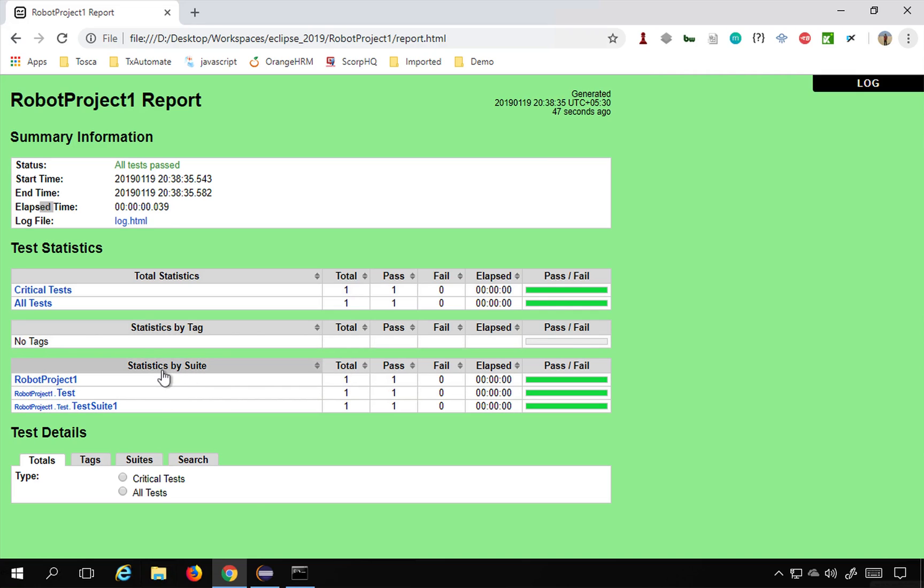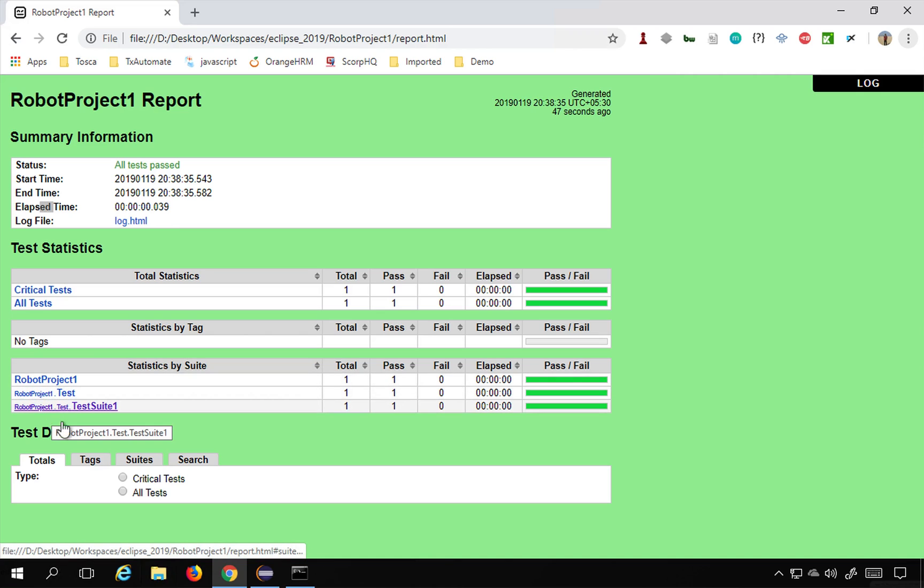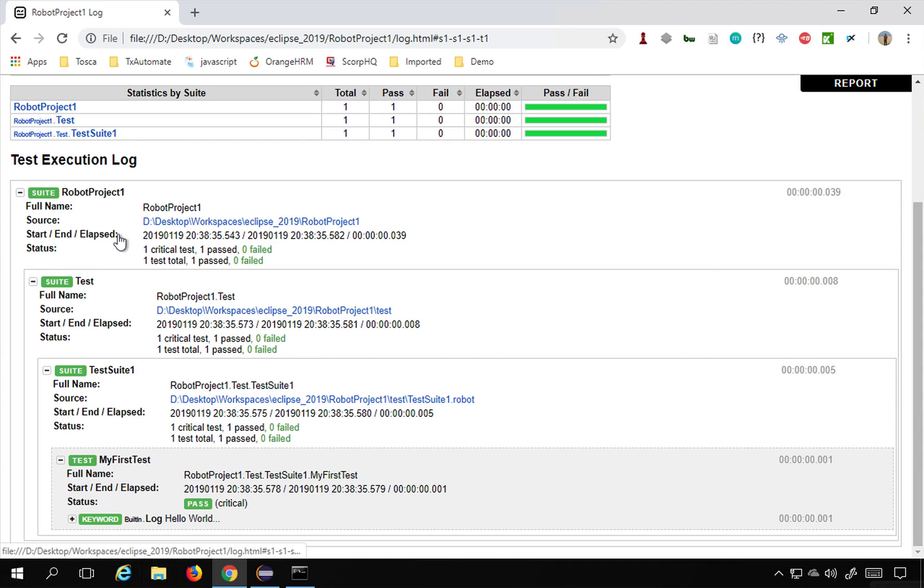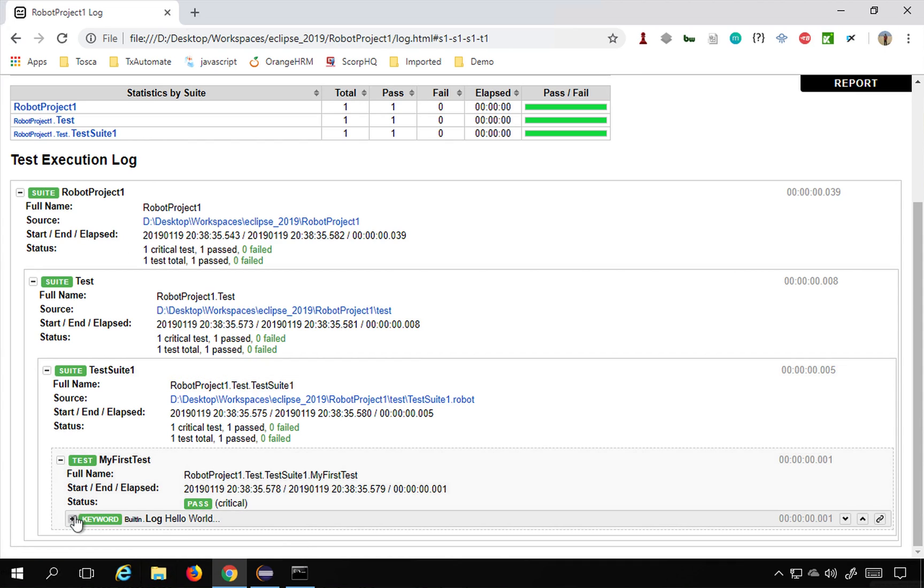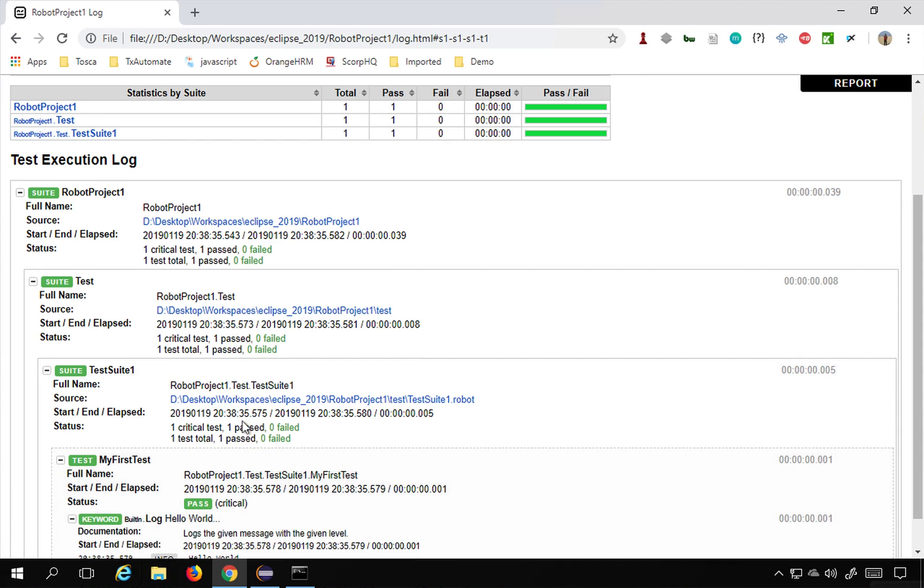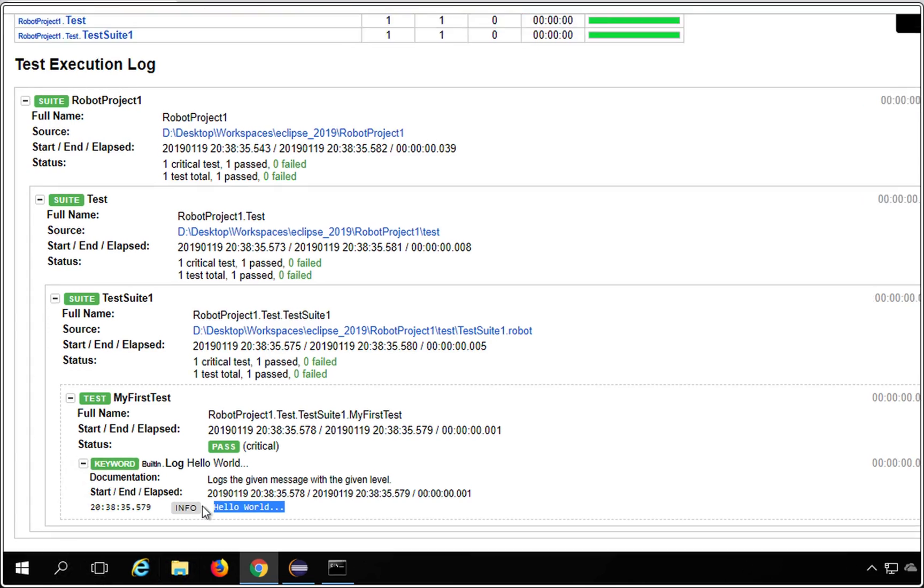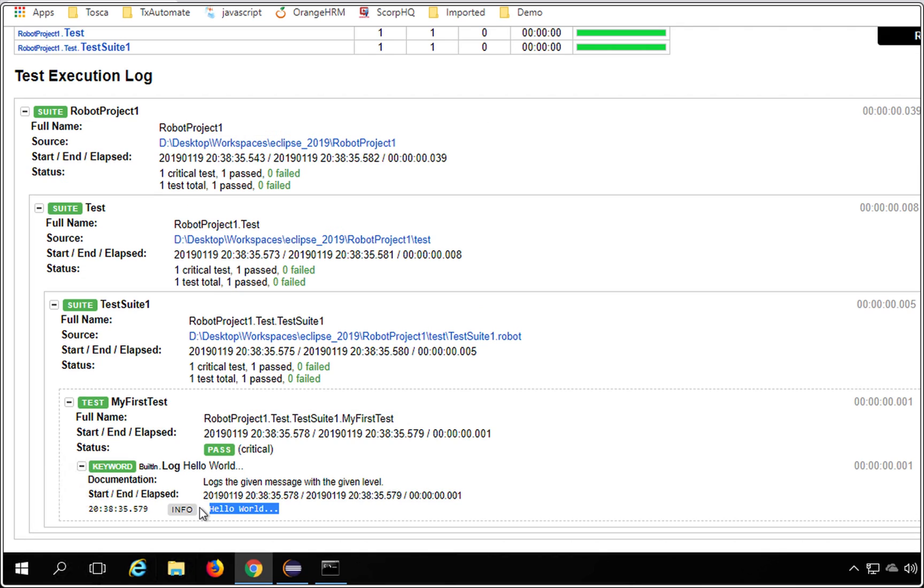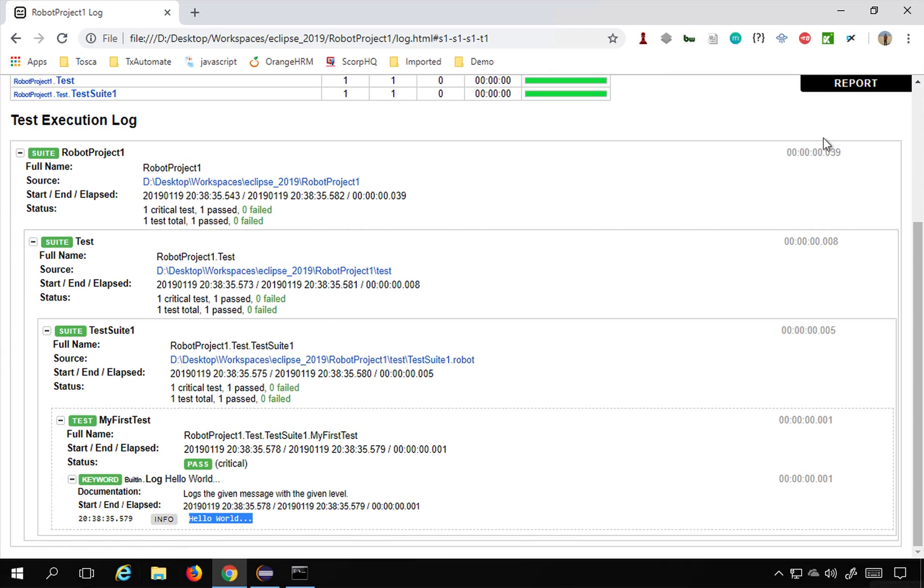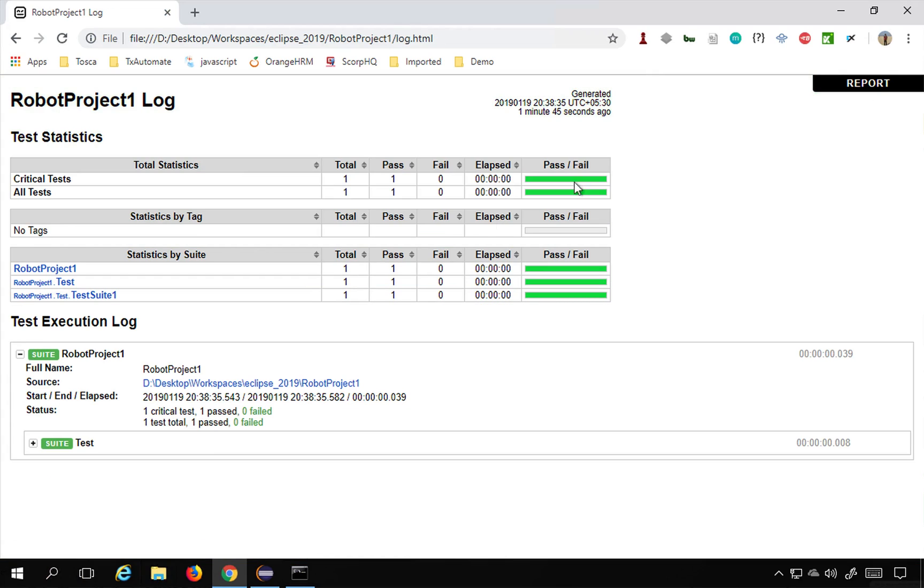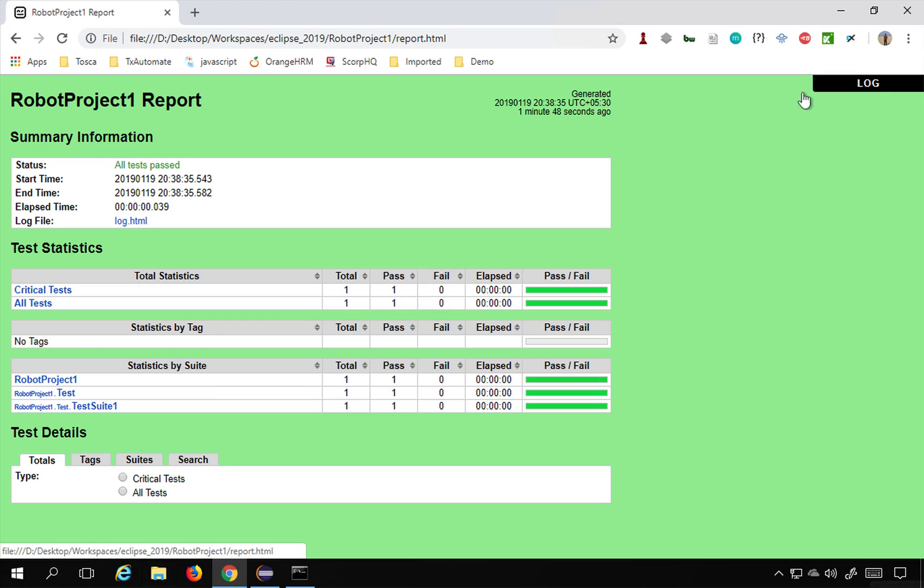We will learn about tags later, and then this is statistics by suite. So as of now we have a single suite and you can see the suite name here. You can just click here and it will take you to the details, and this is my test. It takes me to the log and this is the keyword I used. You can see the result here, Hello World. So you can see this, you can go back to the report and then you can go to the logs from here. And then again, you can switch to the report.